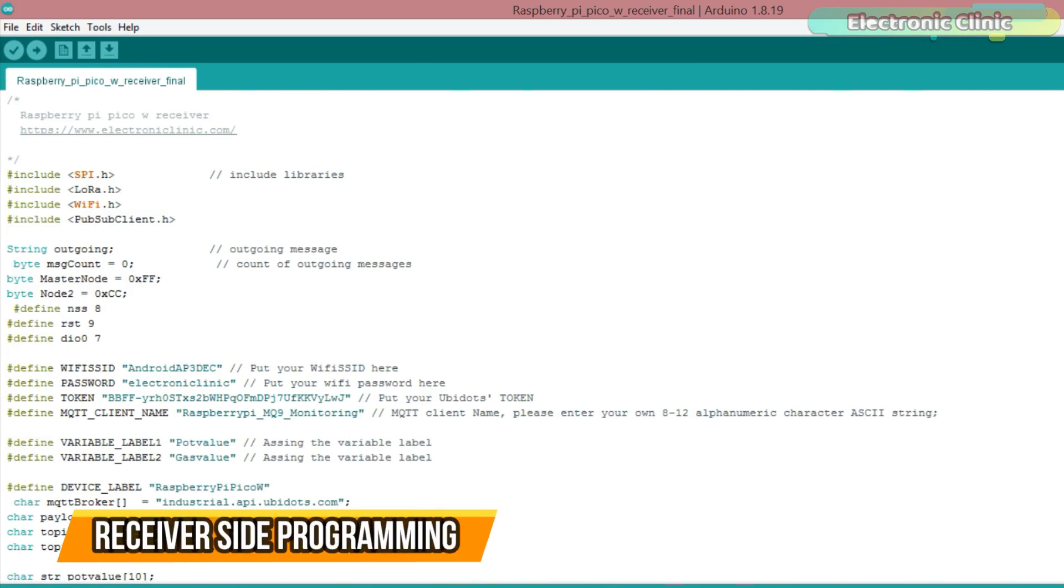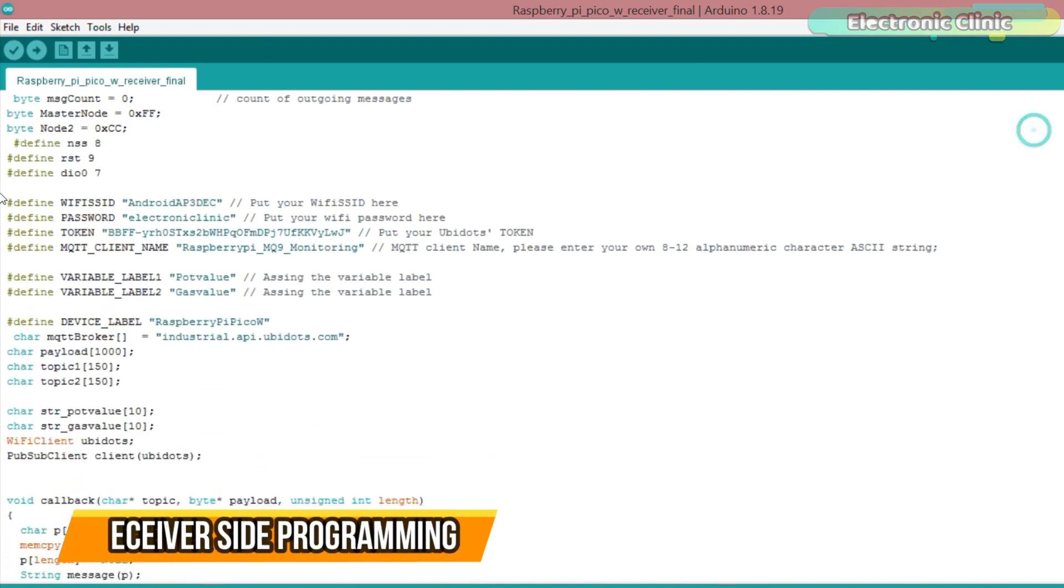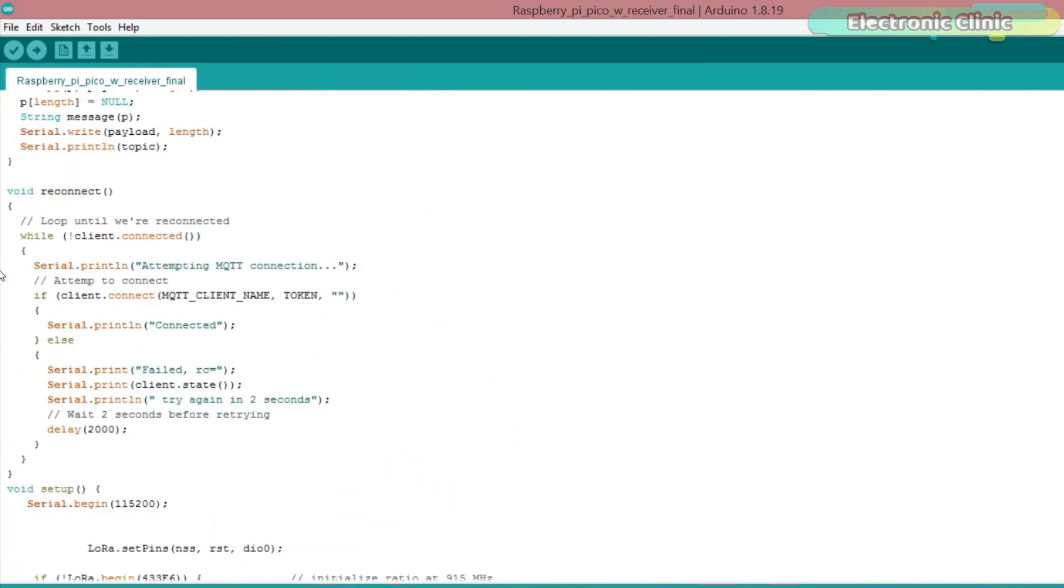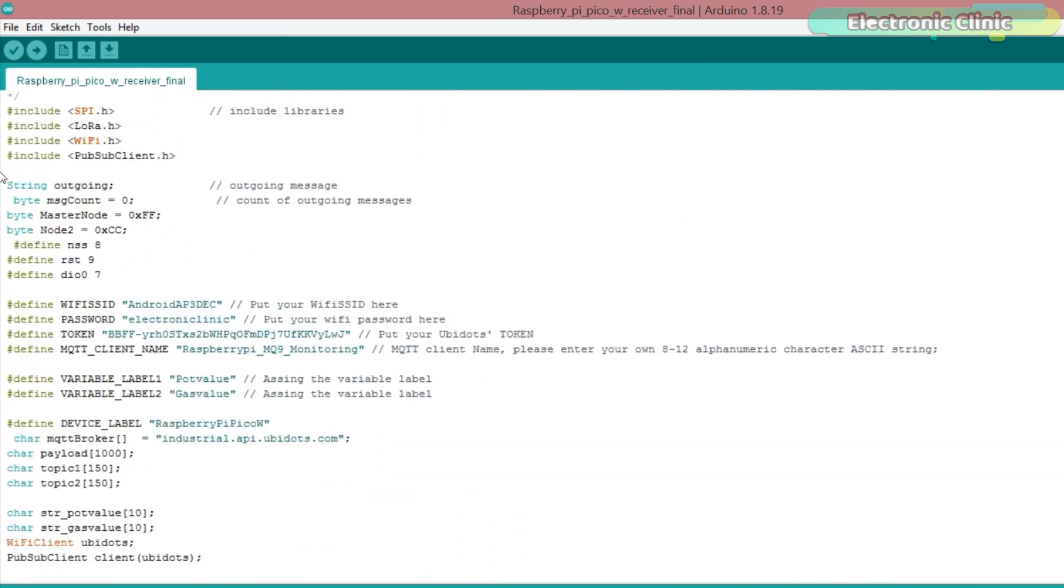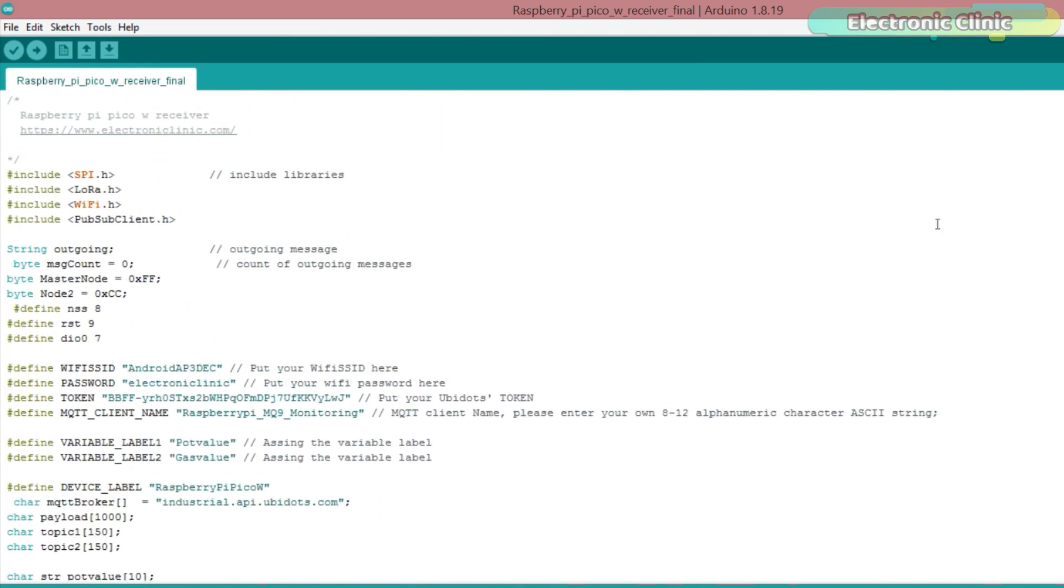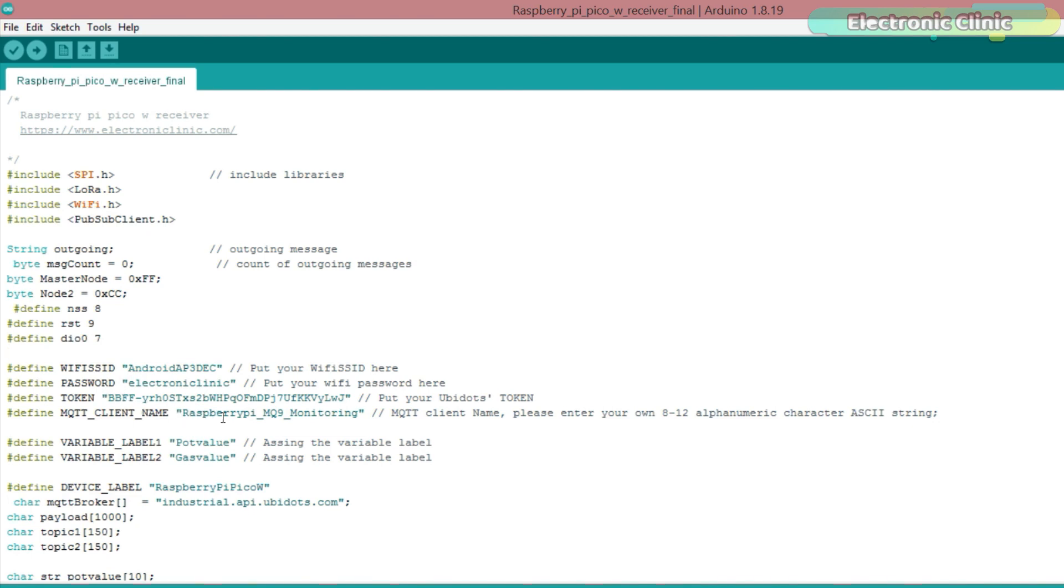This is also the same exact program from the previous tutorial. I had to make some changes in order to connect it with the Ubidots IoT platform. For this, I copied some code from my other tutorial which was based on the Raspberry Pi Pico W and Ubidots. I have shared a link in the description. So, you can see I added the Wi-Fi credentials and token, MQTT client name.